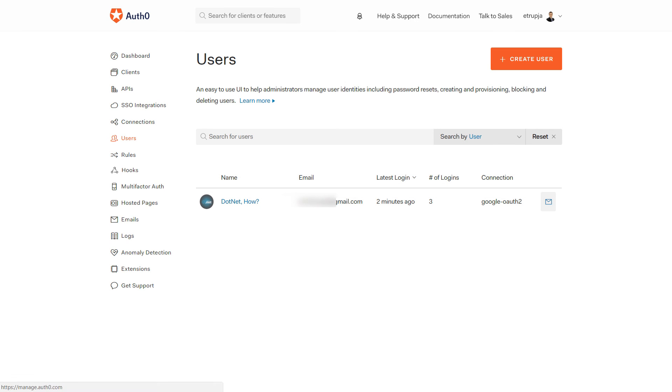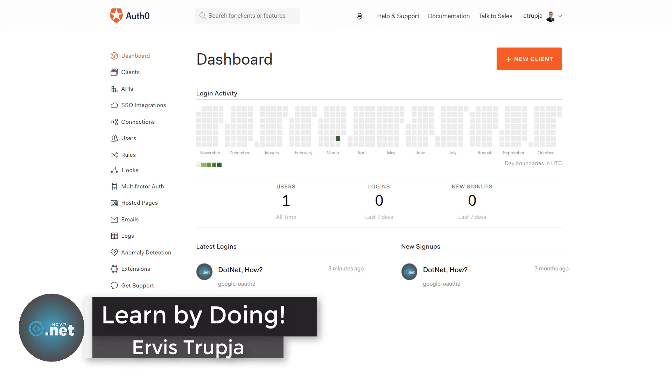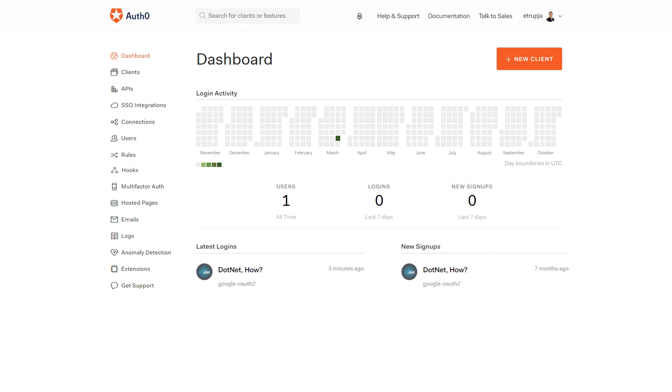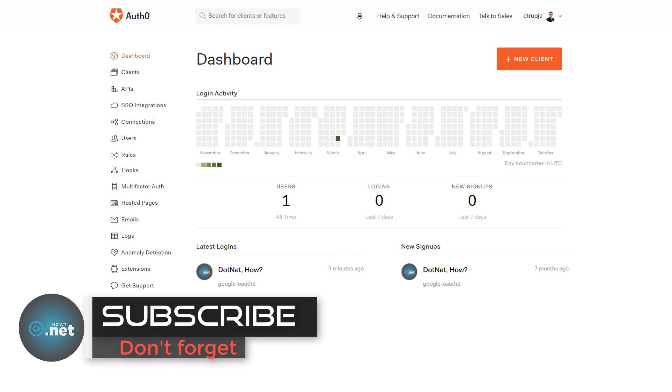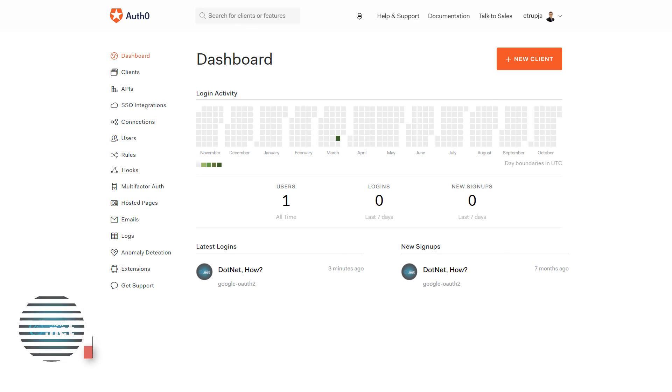So guys, this is how you authenticate an Angular application using Auth0, and this is all for this course. If you have not subscribed yet, make sure that you do by pressing the subscribe button. See you in the upcoming courses.